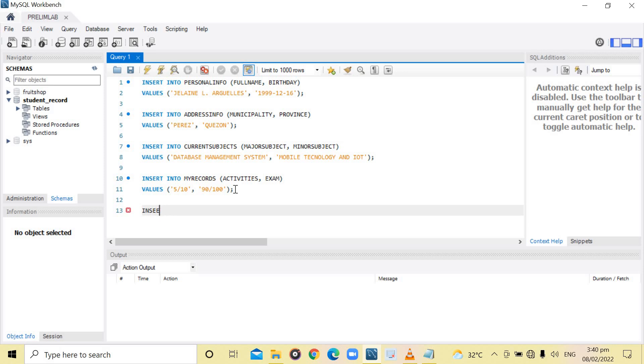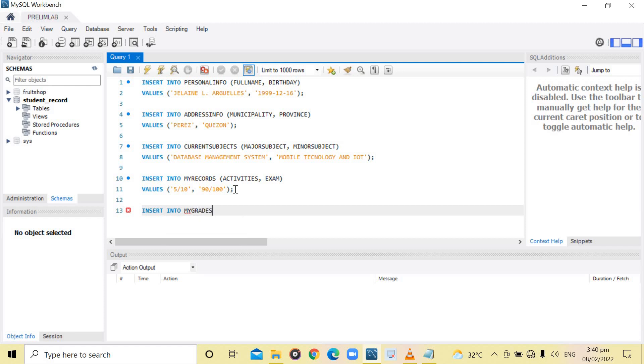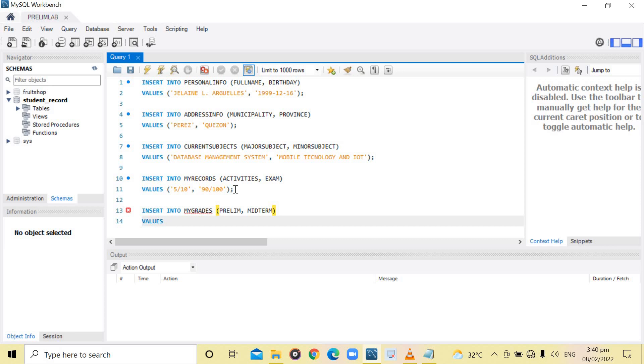INSERT INTO my grades. The columns are the prelim and midterm. Then the values are for prelim, the grades are 1.25, and then for midterm is 3.